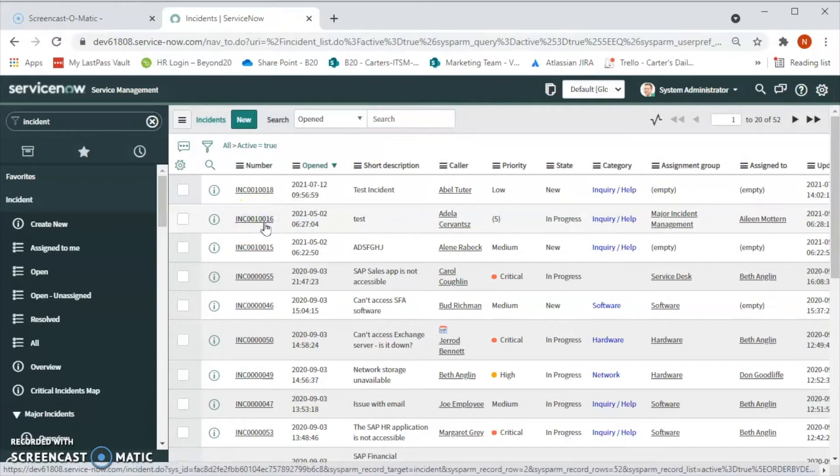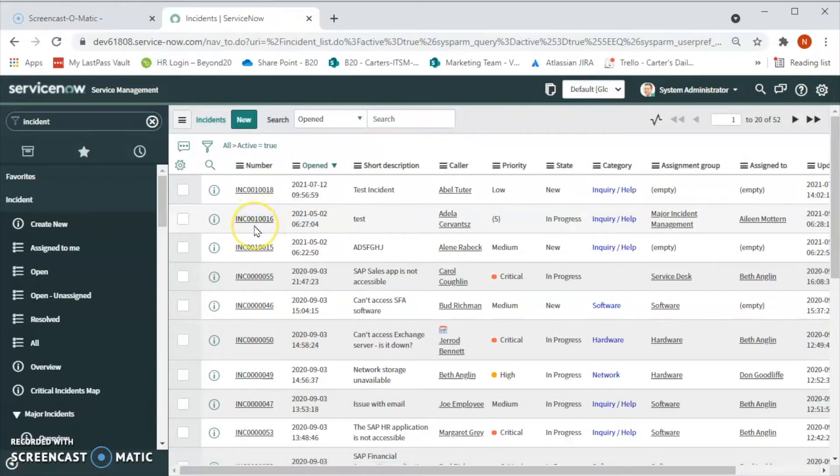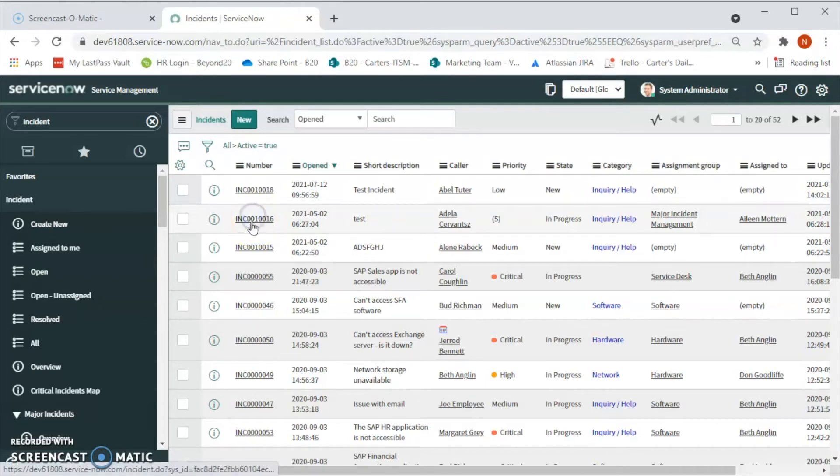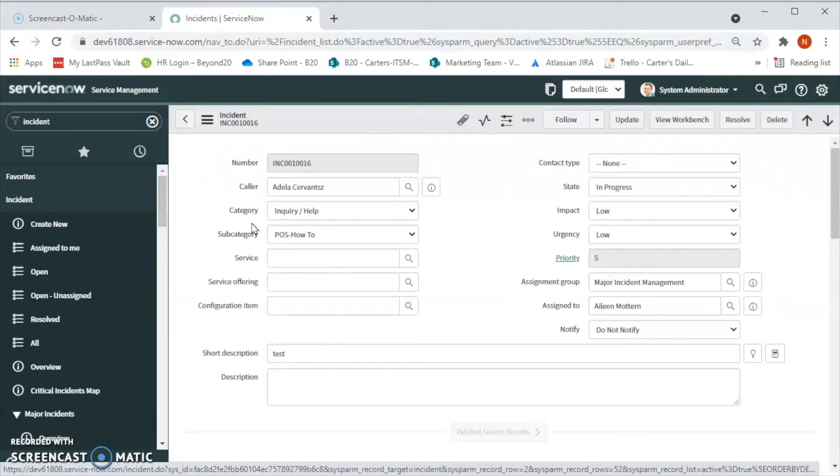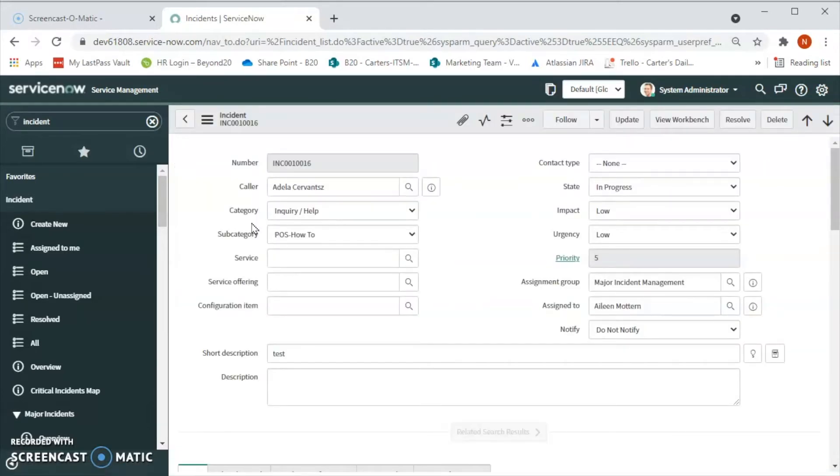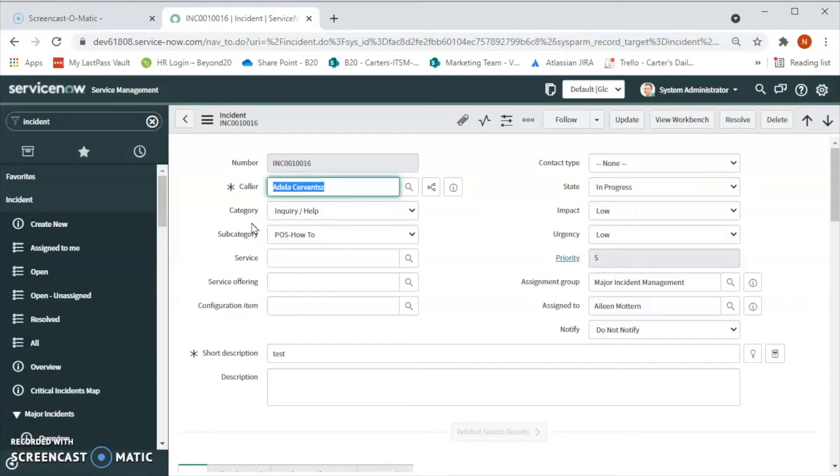We can also create a record producer to log the problems from the service catalog, and we can generate a problem from the email when an appropriate inbound email action is configured. In order to create a problem, we have to have the ITIL or problem write admin or problem admin, problem manager, or problem coordinator role required.